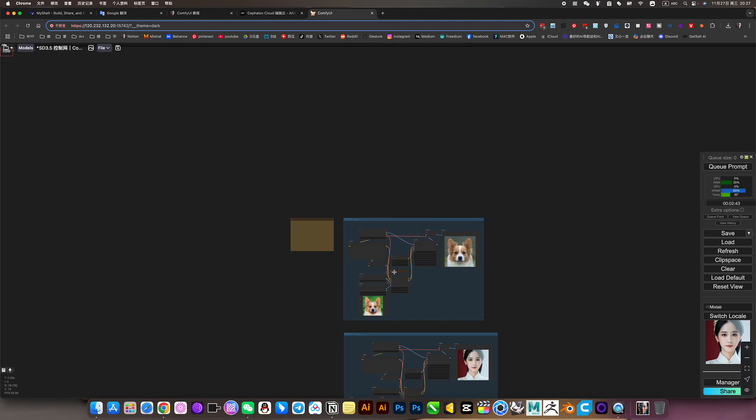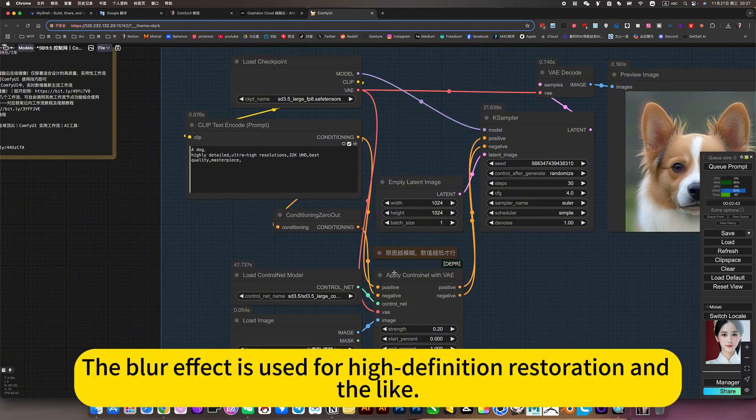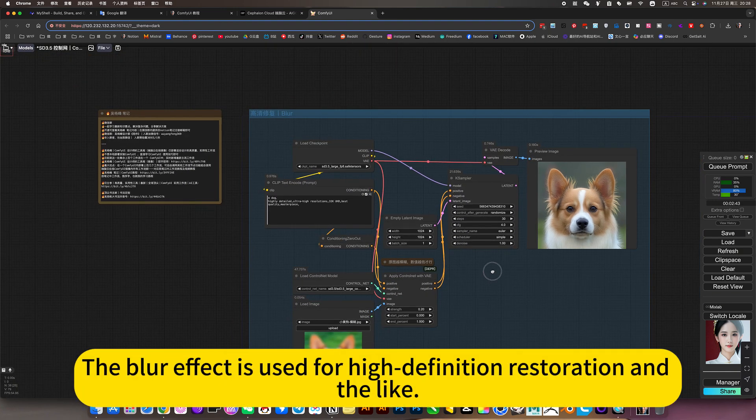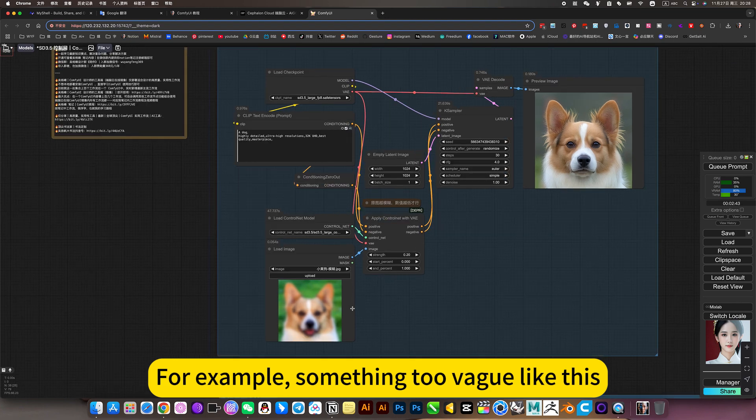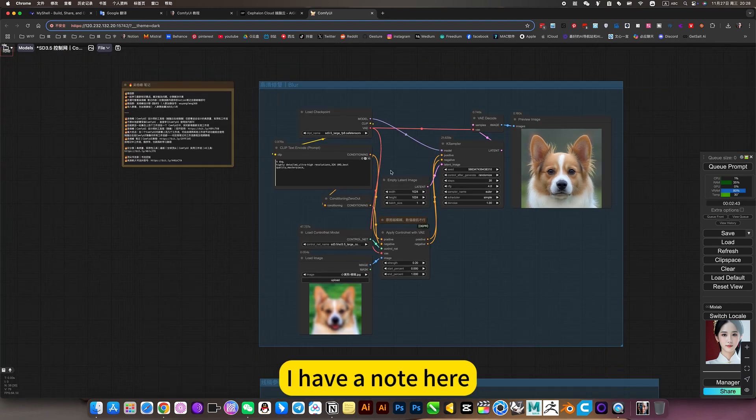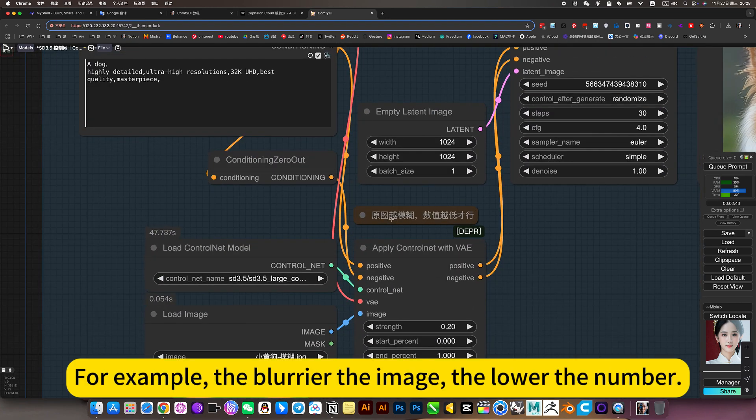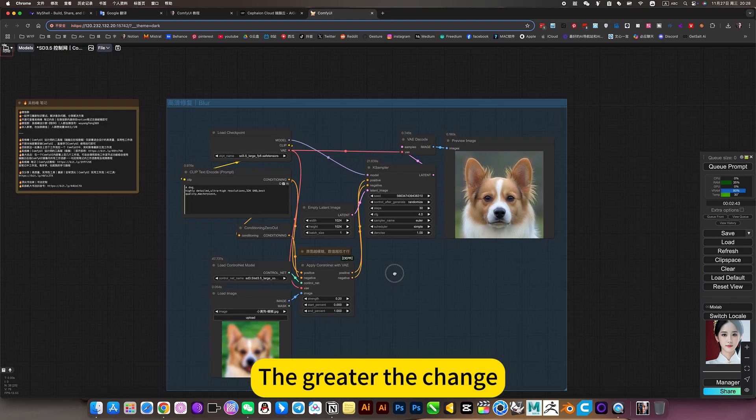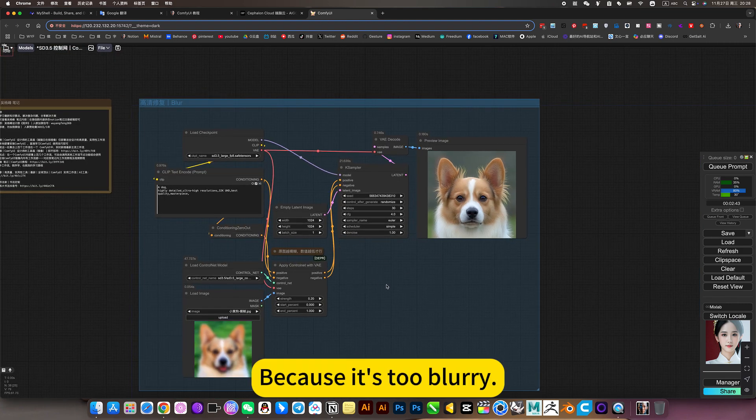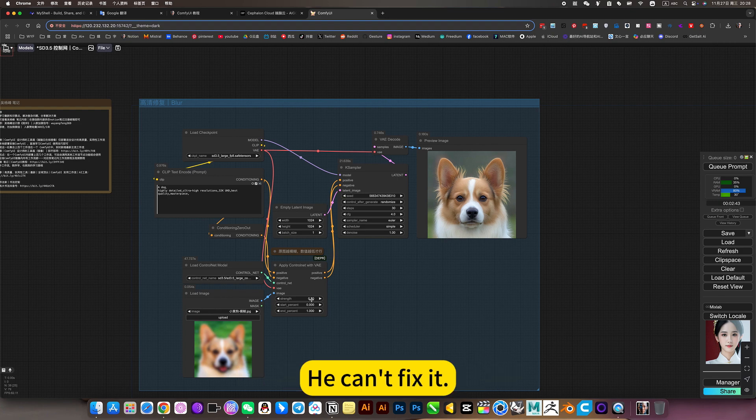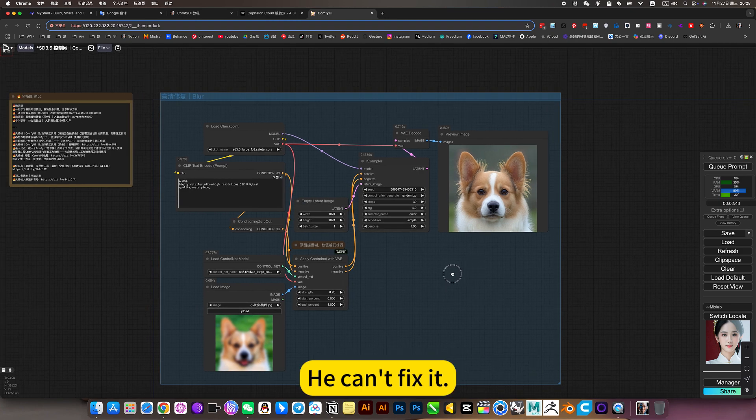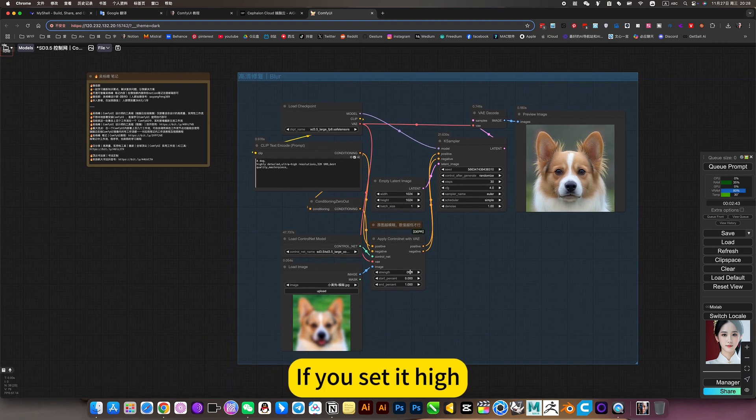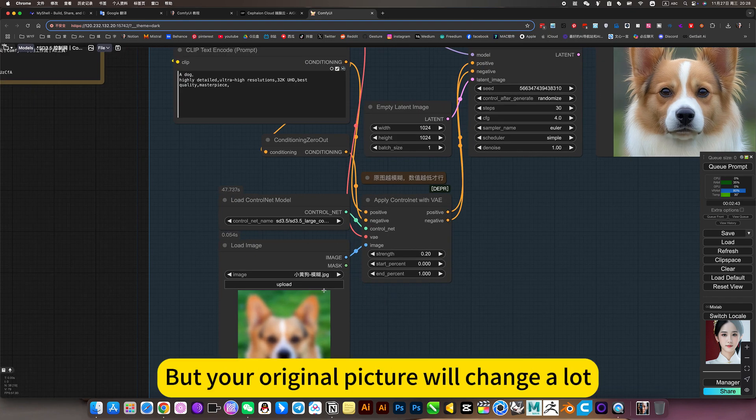This is blurry. The blur effect is used for high definition restoration. For example, something too blurry like this. I have a note here. For example, the blurrier the image, the lower the number. Because it's too blurry, so your setting is useless. He can't fix it. So he can only, if you set it high, only some minor repairs. But your original picture will change a lot.